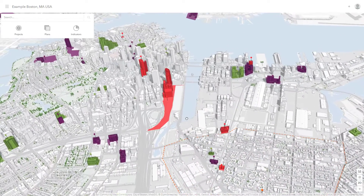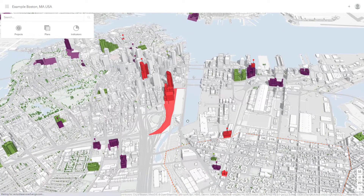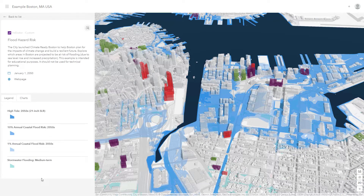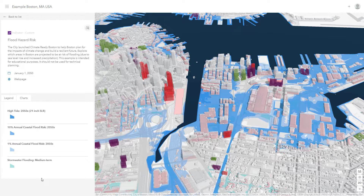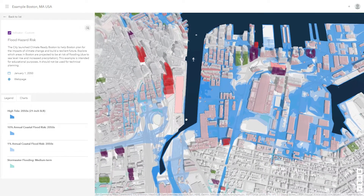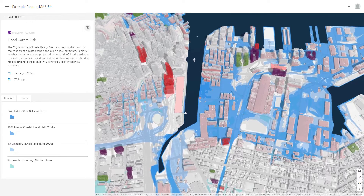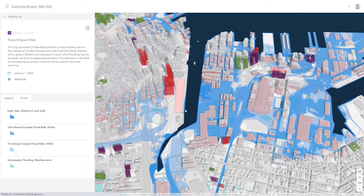Indicators offer further context for better planning and decision making. An indicator such as flood risk can be calibrated for your own community. Here we can see the flood hazard areas in the city and where development is currently occurring in relation to these areas.